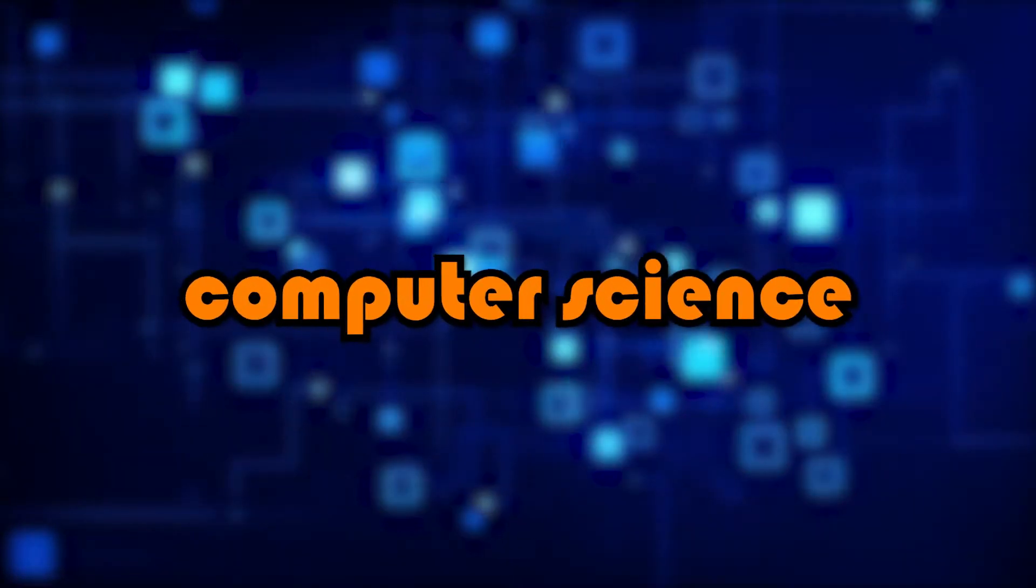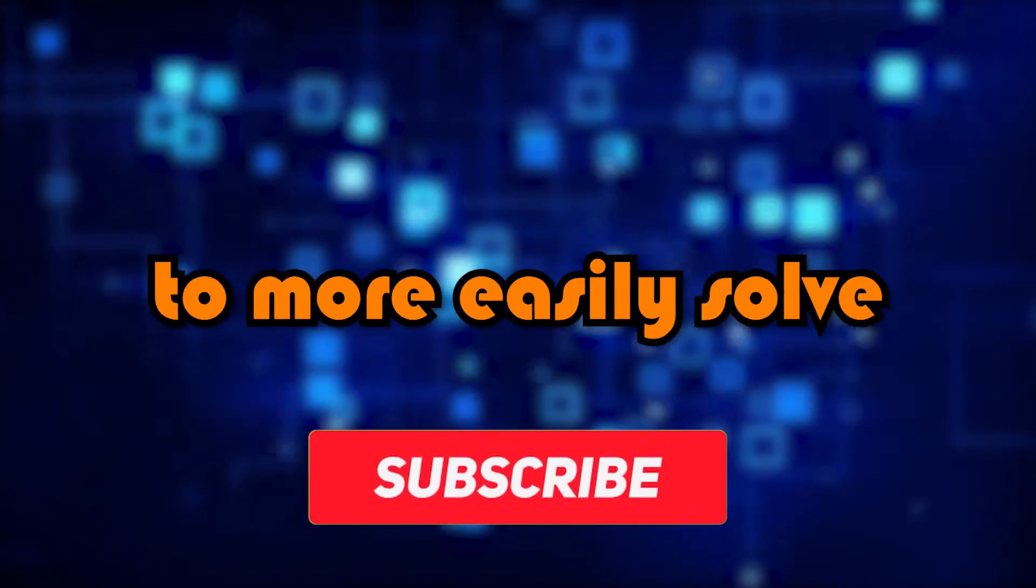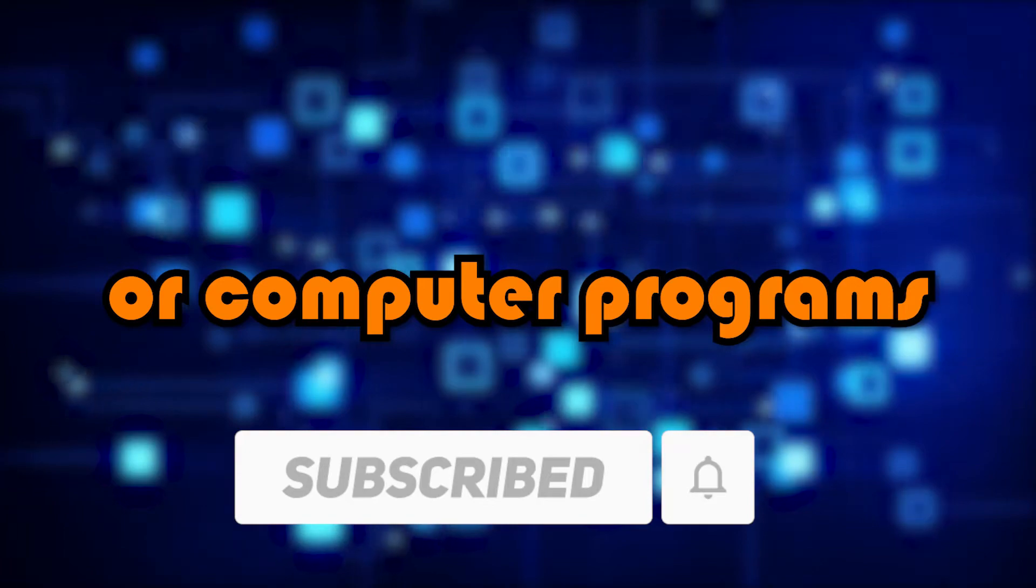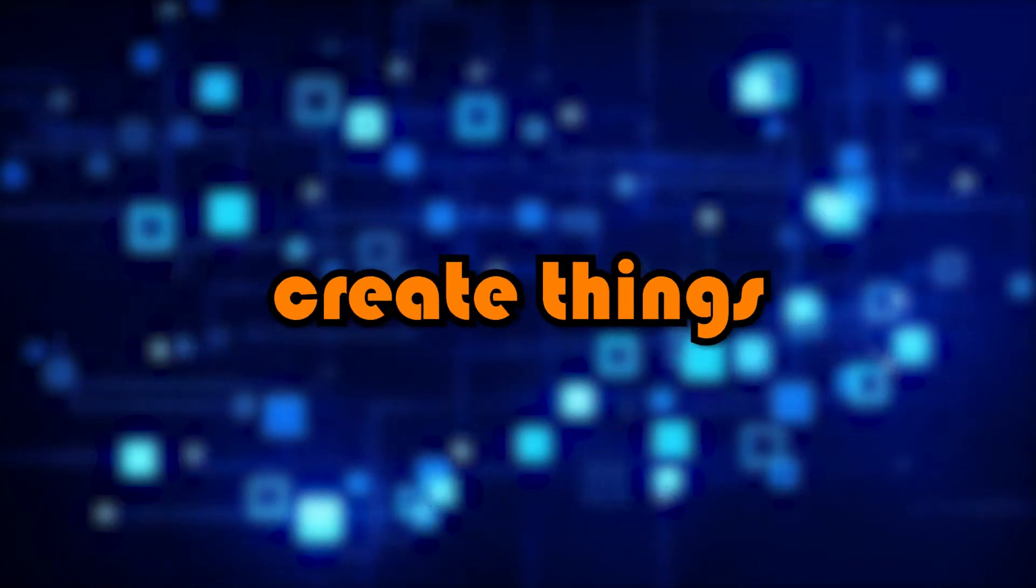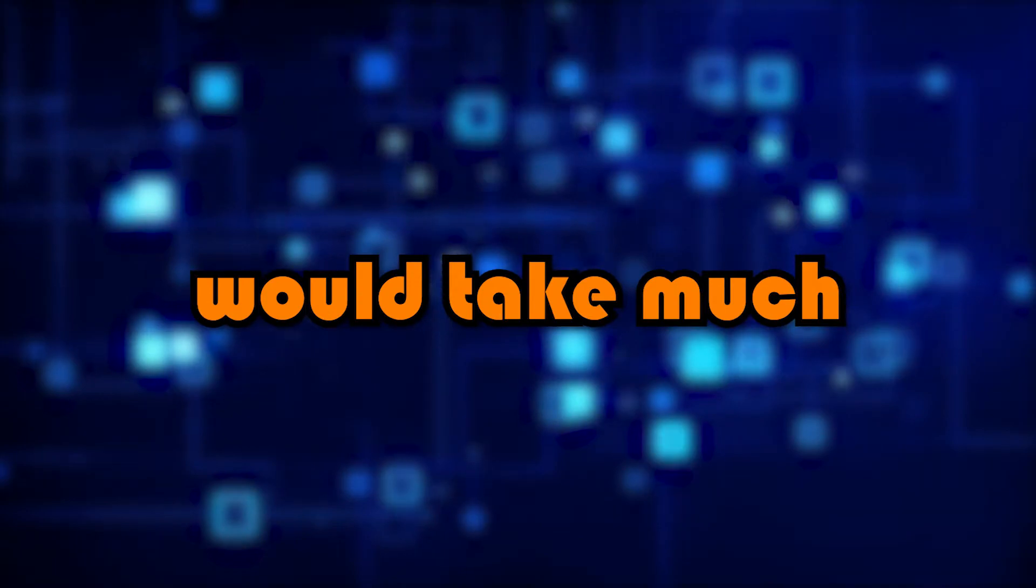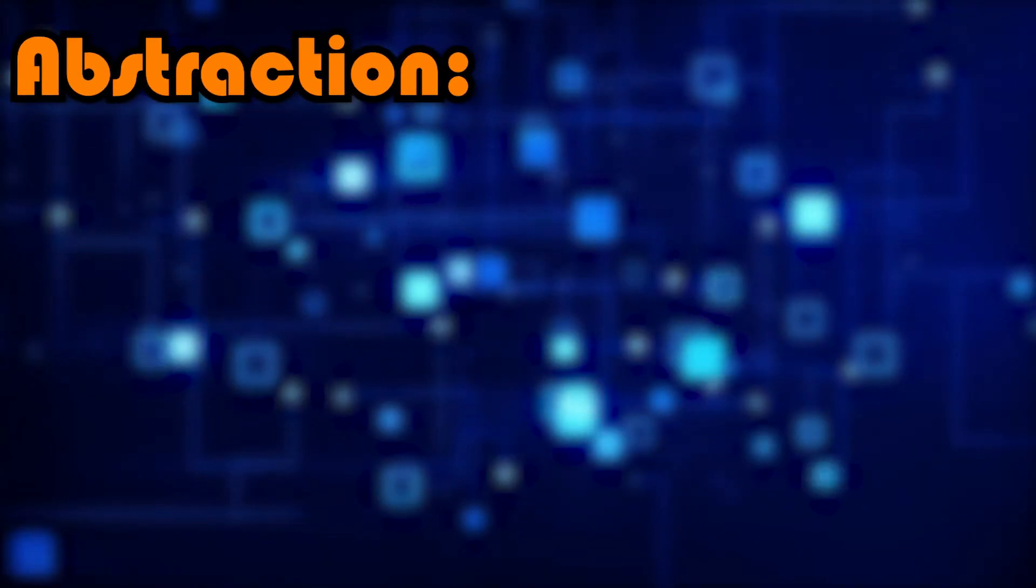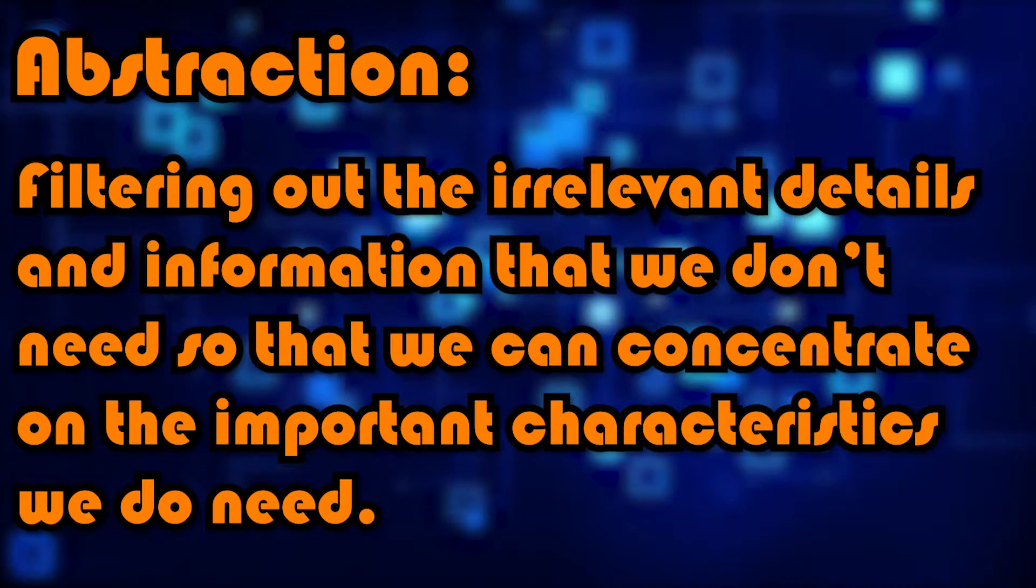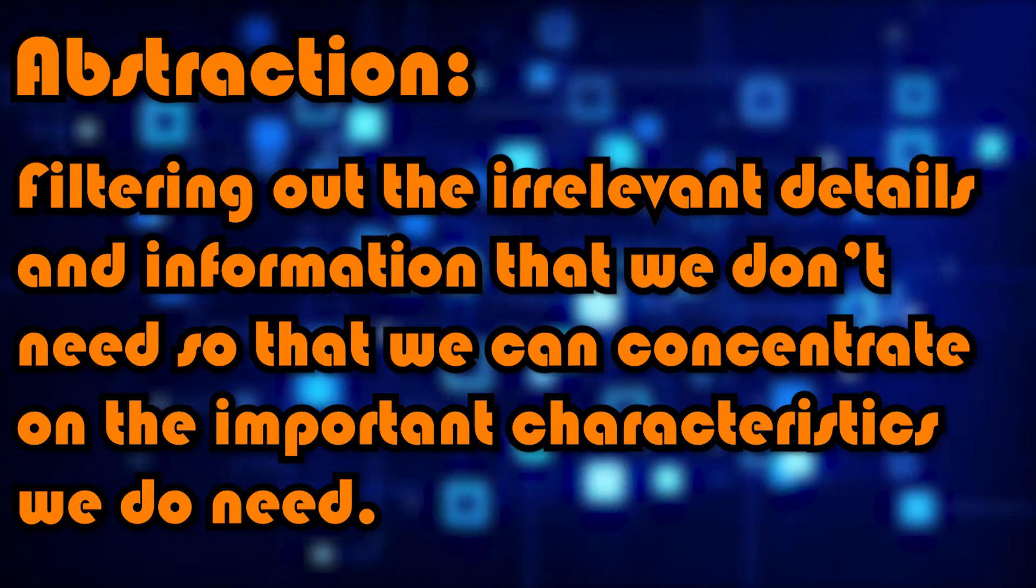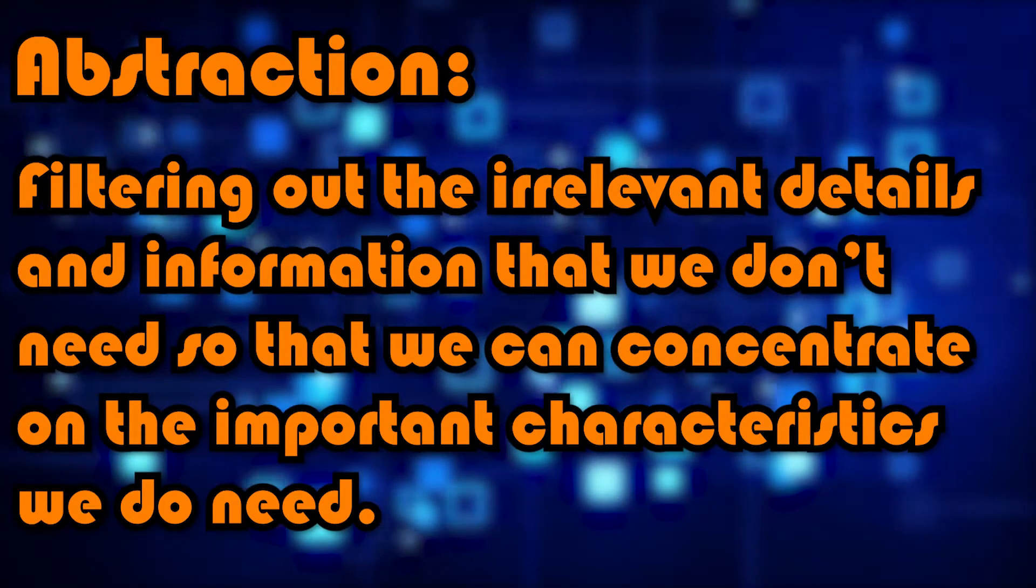And so in computer science, you would use abstraction to more easily solve complex problems or create solutions to codes or computer programs so you can easily and quickly create things, which with all the unnecessary details would take much longer and would be much harder. So abstraction involves filtering out the irrelevant details and information that we don't need so that we can concentrate on the important characteristics we do need.